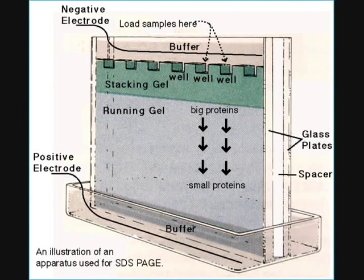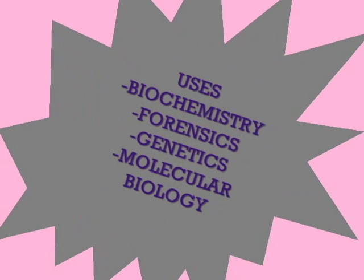SDS-PAGE: Sodium dodecyl sulfate polyacrylamide gel electrophoresis is a technique widely used in biochemistry, forensics, genetics, and molecular biology.